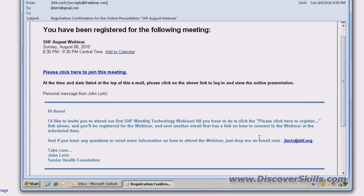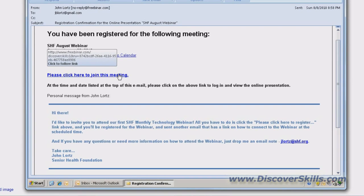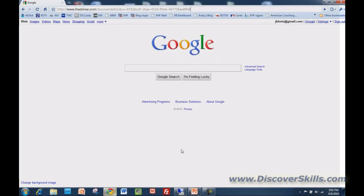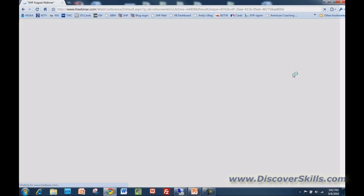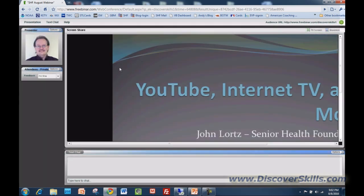Here I am back in my email message — there's that link that says please click here to join this meeting. I'll go ahead and click that. It pops me into my browser and takes me to the webinar. An application loads and you see a little information showing that it's connecting. And there you go — you are now connected to the webinar. You can see up in the corner there's a picture of me — my smiling face.